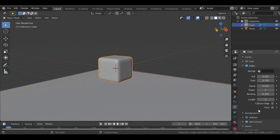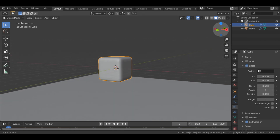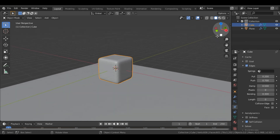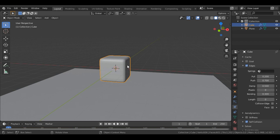You can just play with the values and adjust them according to your preference. Now we duplicate the cube to add two or three more cubes.